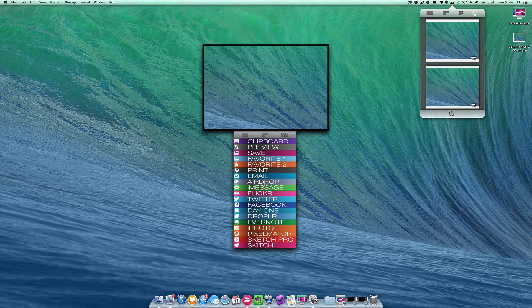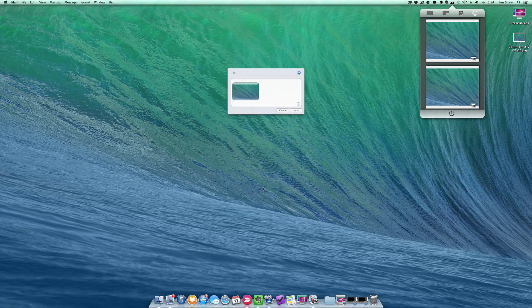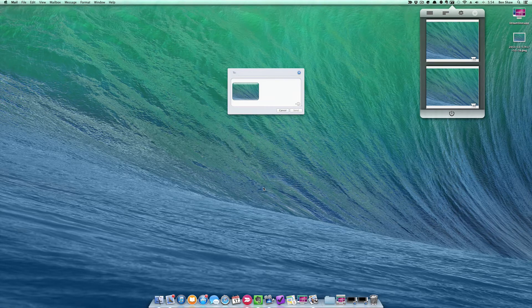Below that we have AirDrop, then iMessage. I use this all the time to send a screenshot to my phone or my friend's phone.